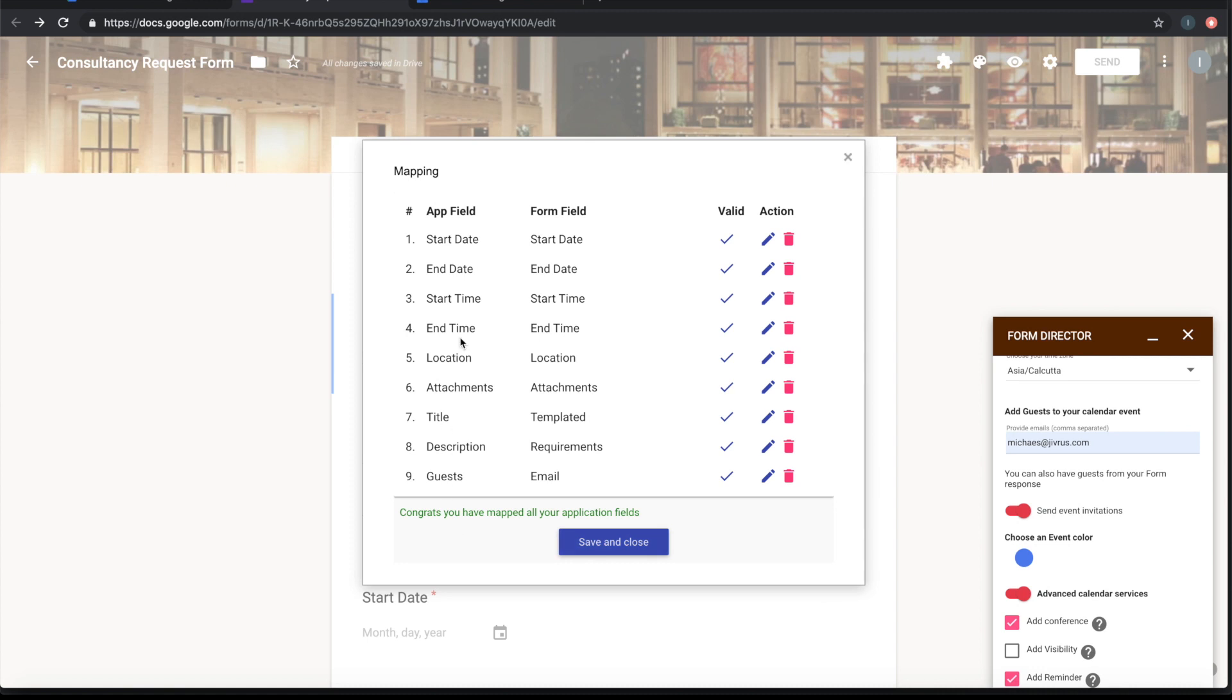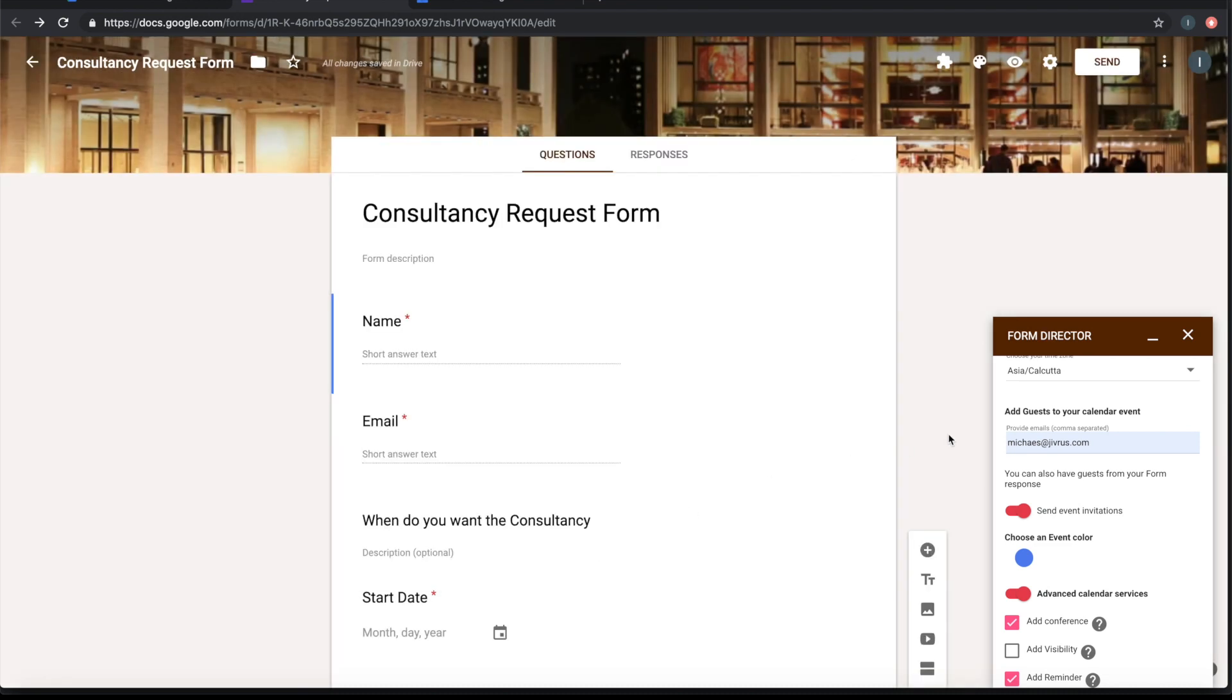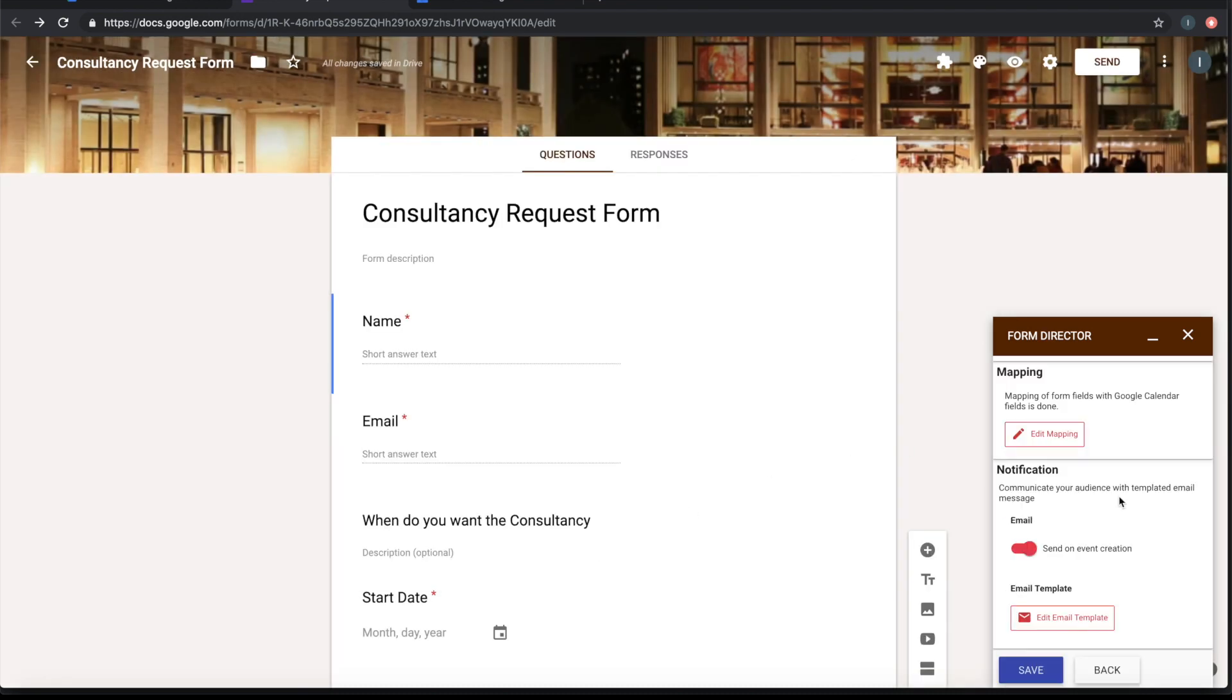So we have now mapped all the fields that are required for calendar event. Let's save. Beyond this calendar setting, we can send an email notification on submission of this form. So this email will go on successful event creation.